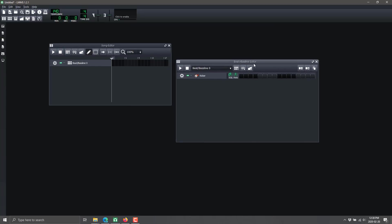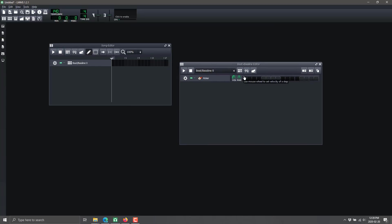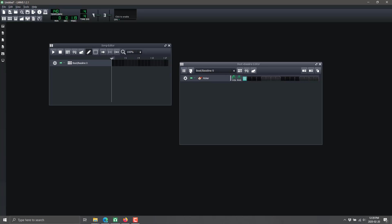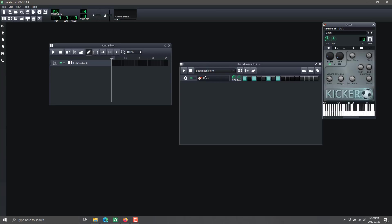Here we've got the beat/baseline editor. You can have multiples and switch between them right at the top of the editor window. In the beat or baseline we've got a kicker drum - let's put a beat in our pattern and press play. You can turn volume up and drop a couple more beats in. It's not really that exciting yet, but now we can go ahead and play with the kicker settings.